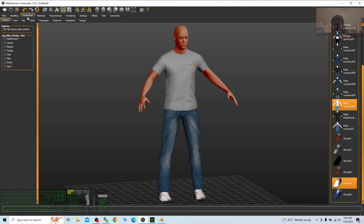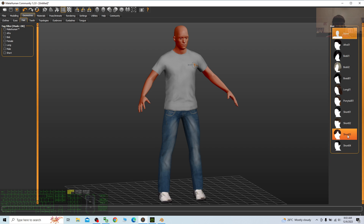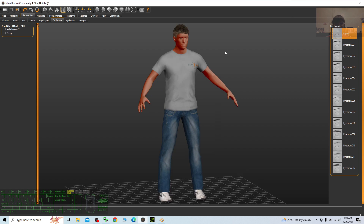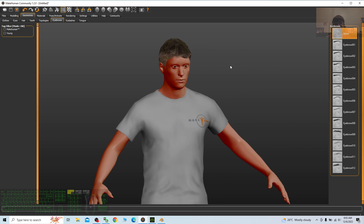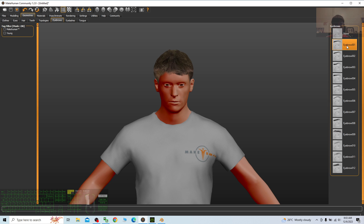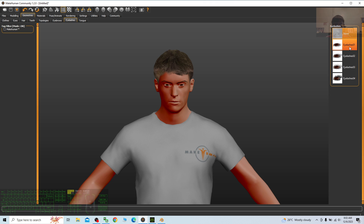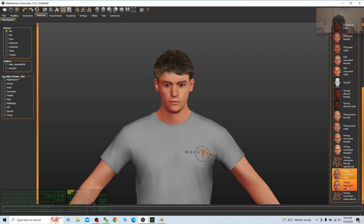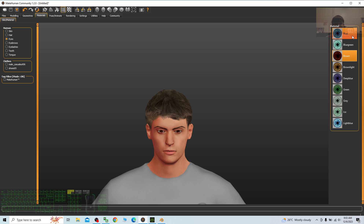Next I go to the geometry again — I already chose the shoes, now I give him hair. Then next is the teeth, just choose a teeth base. Then go to topology, and in topology choose an eyebrow. After that, add the eyelashes and the tongue. Next go to the material to assign a material for this 3D avatar — I choose young Caucasian male. For the eyes I choose blue.